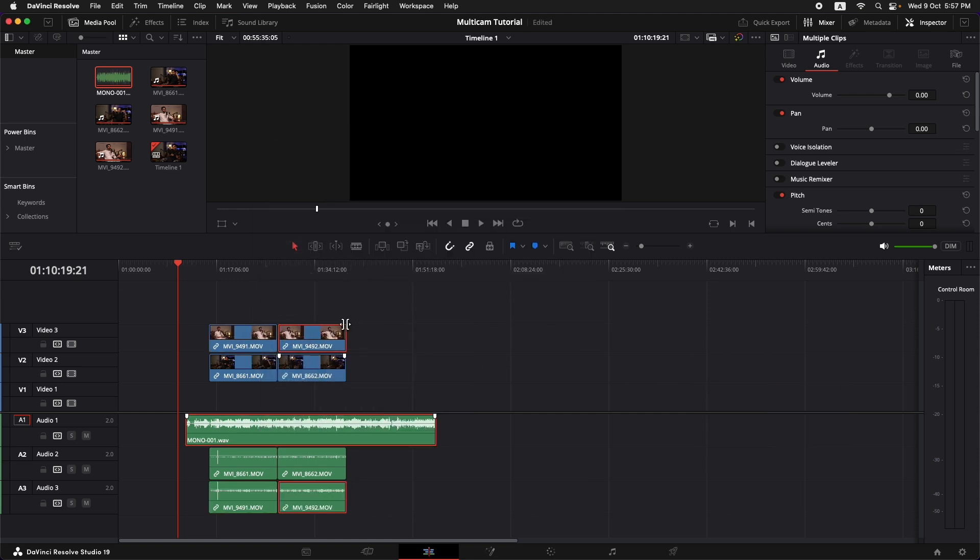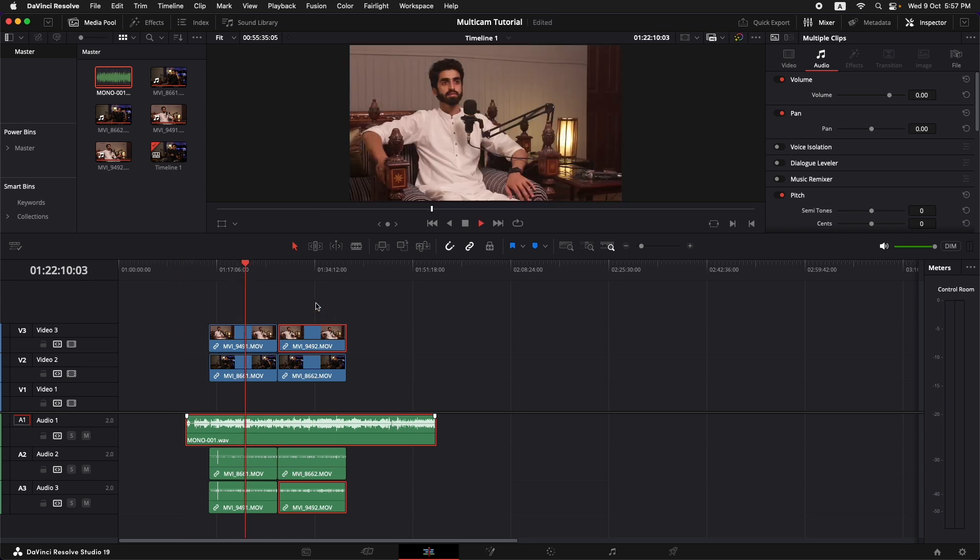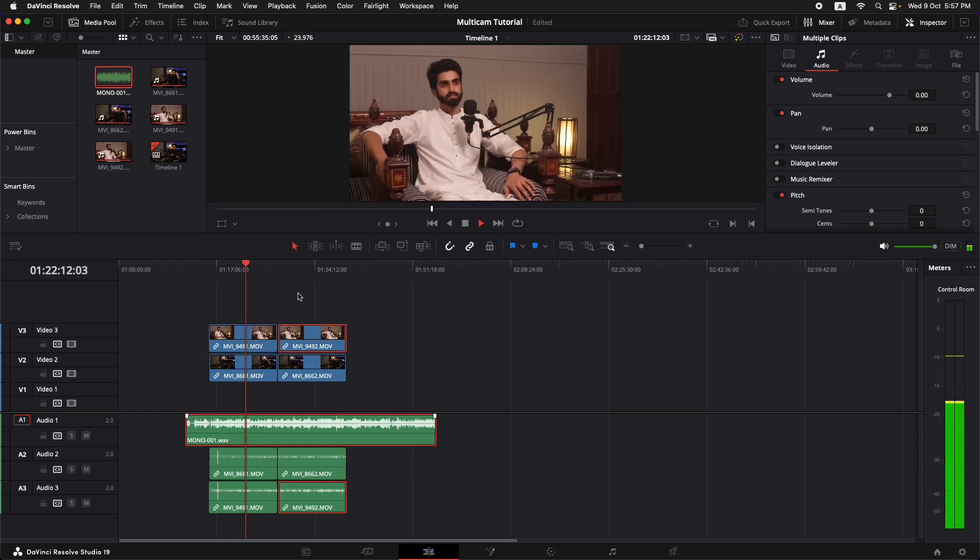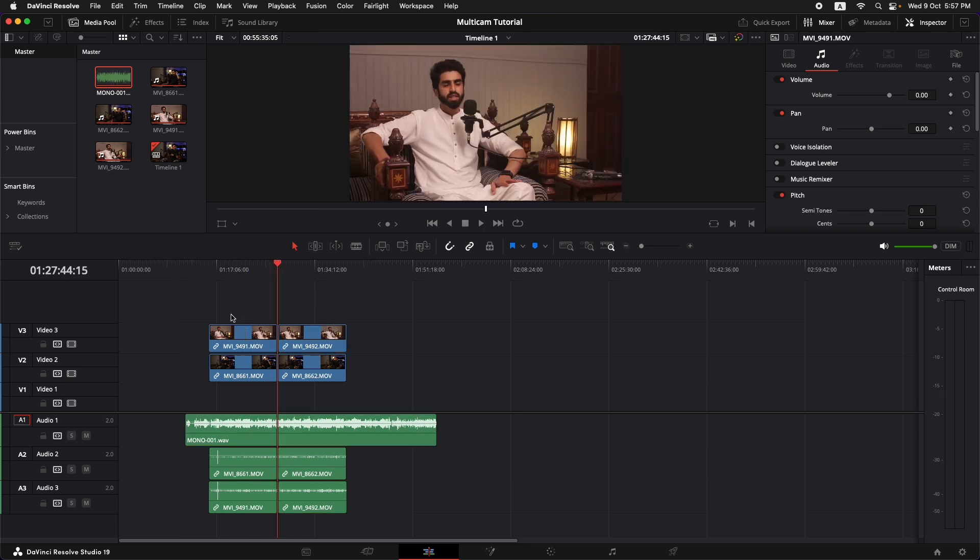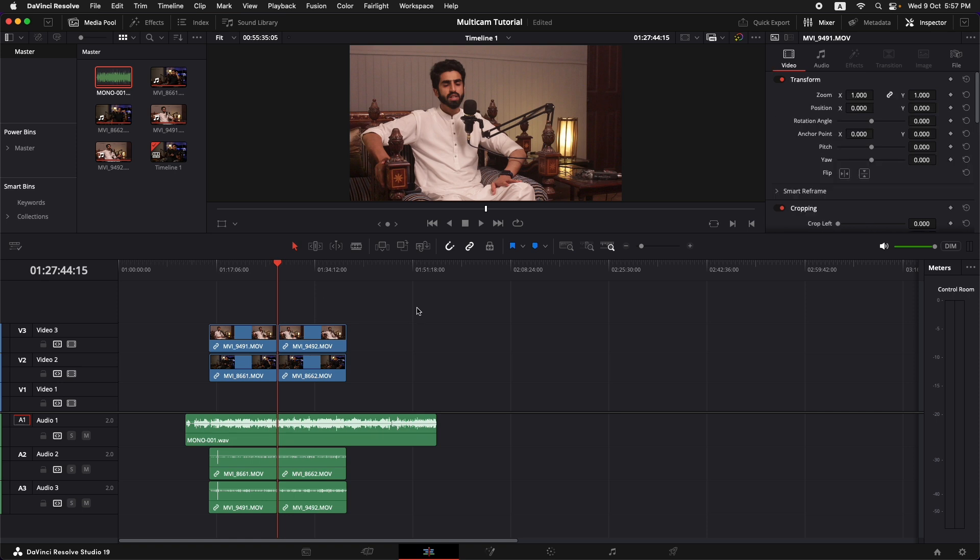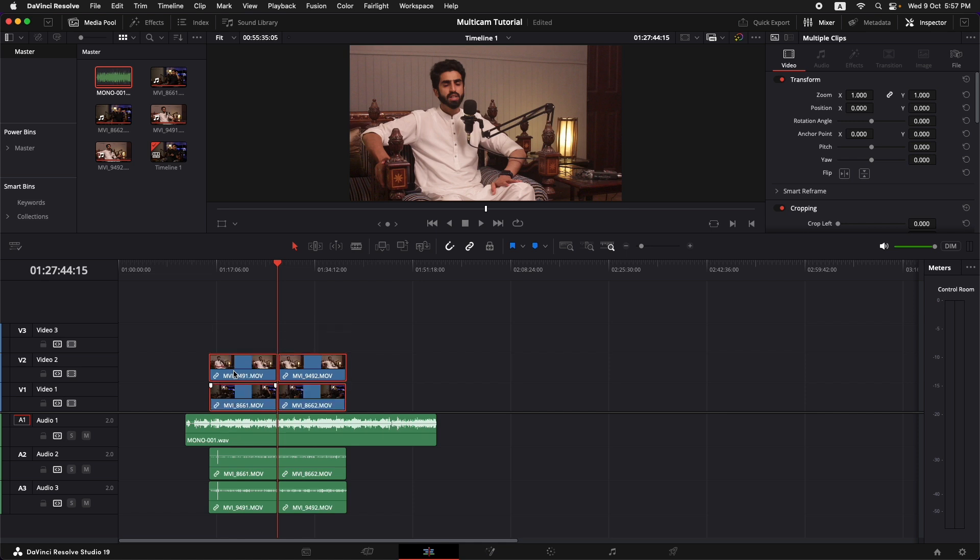Now once everything is synchronized, you can just play over it and you can see if the audio is matching with the video. Now I'm going to put them in order. So I'm just going to hold option and select all the video clips. Keep holding option and press the down arrow key and they're going to be in the first layer.